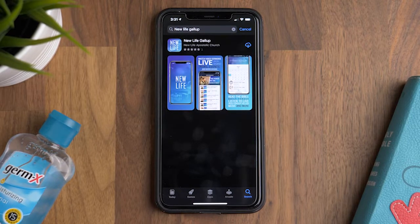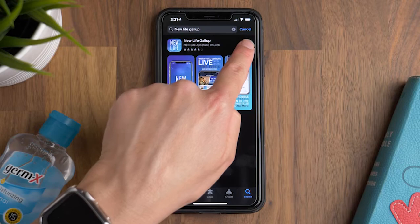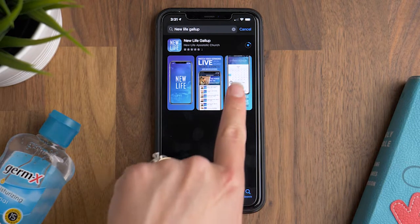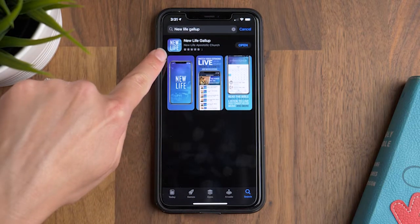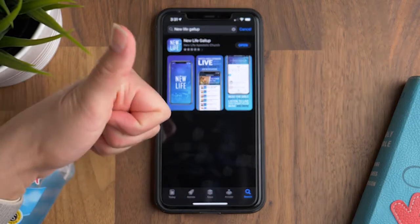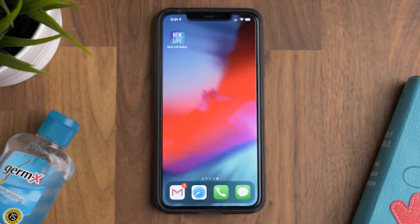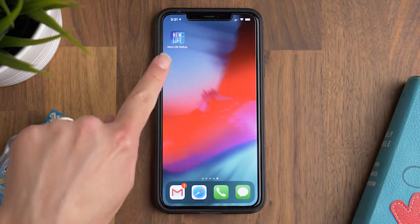You'll see it here — that's what the icon and everything looks like for the app. So click download. Once the app is finished downloading, you should be able to find the app on your home screen on iPhone or in your apps list on Android.